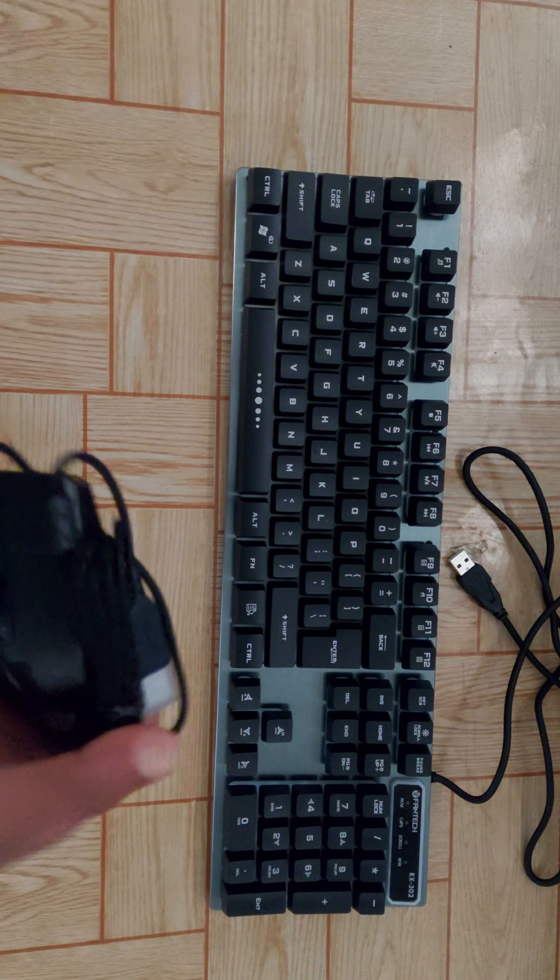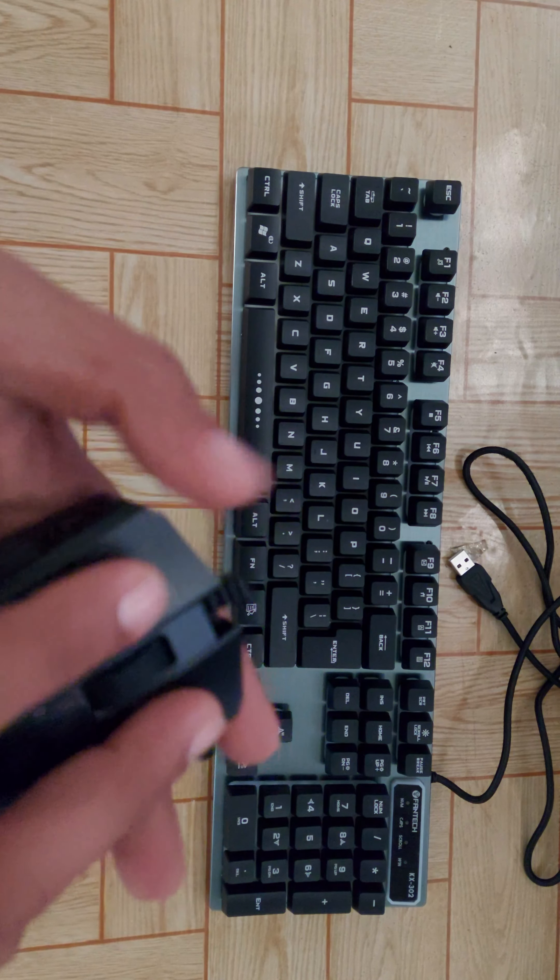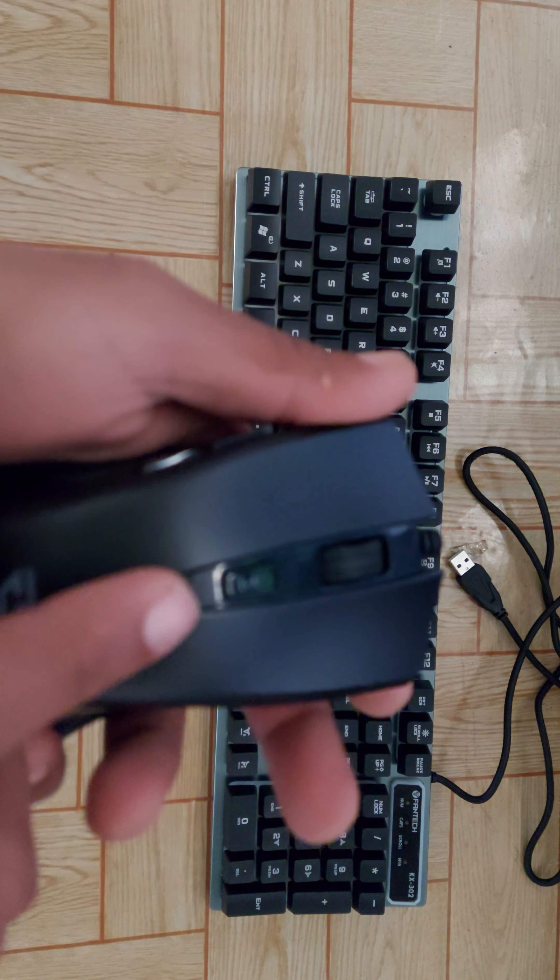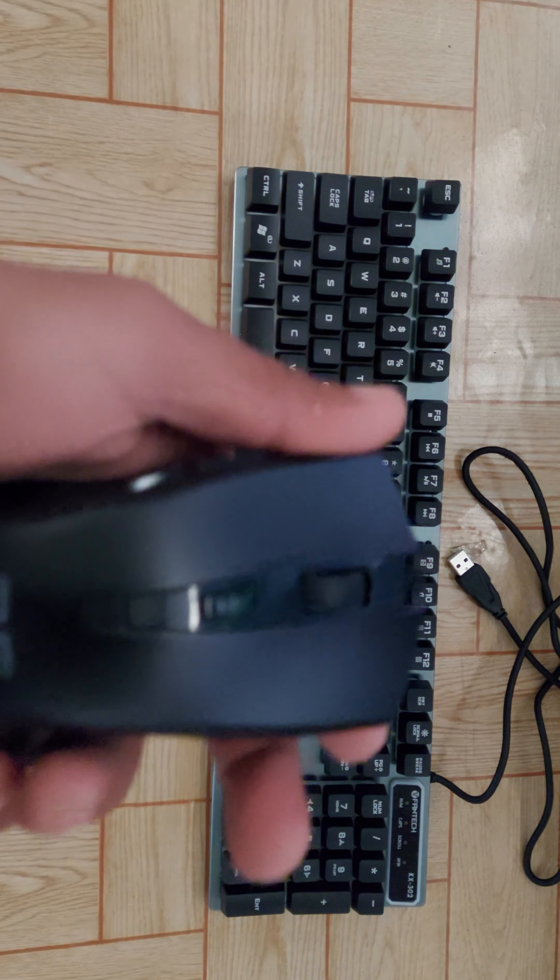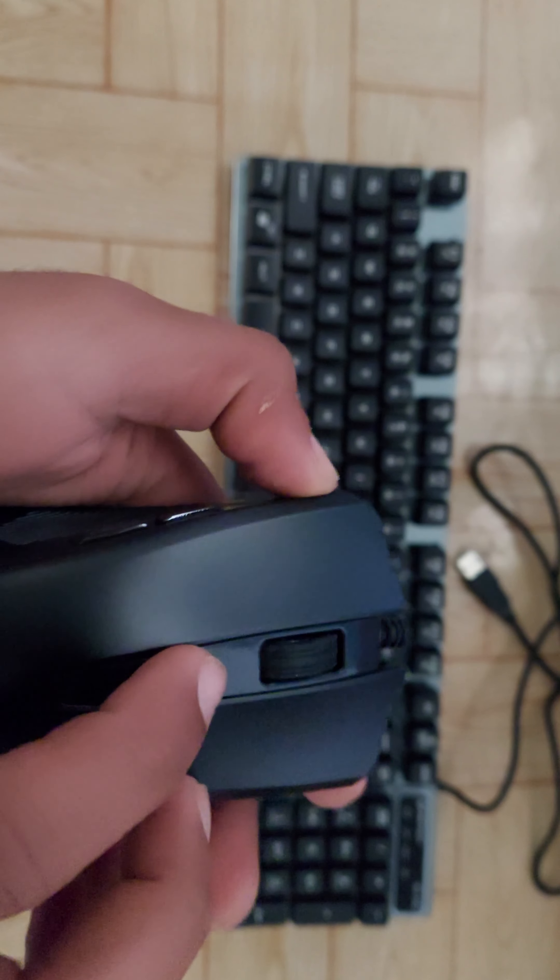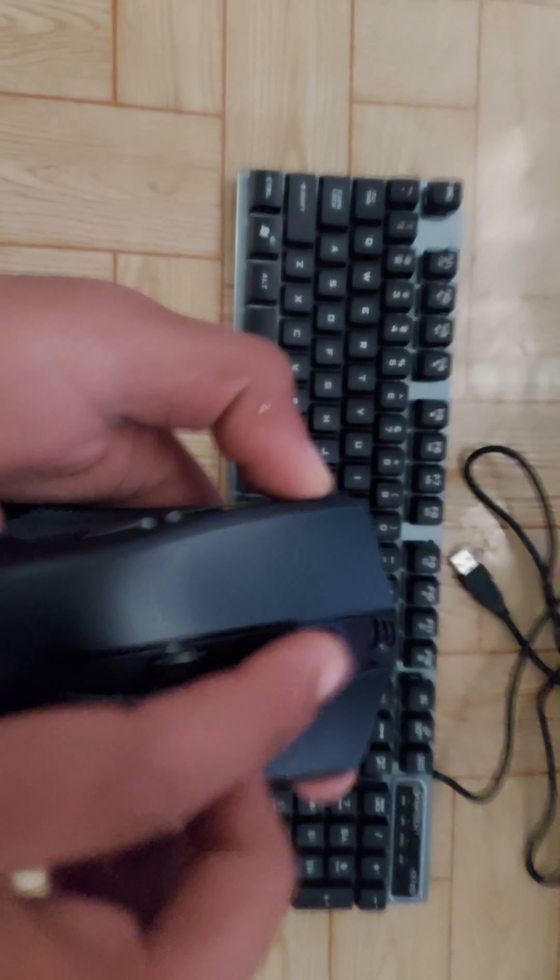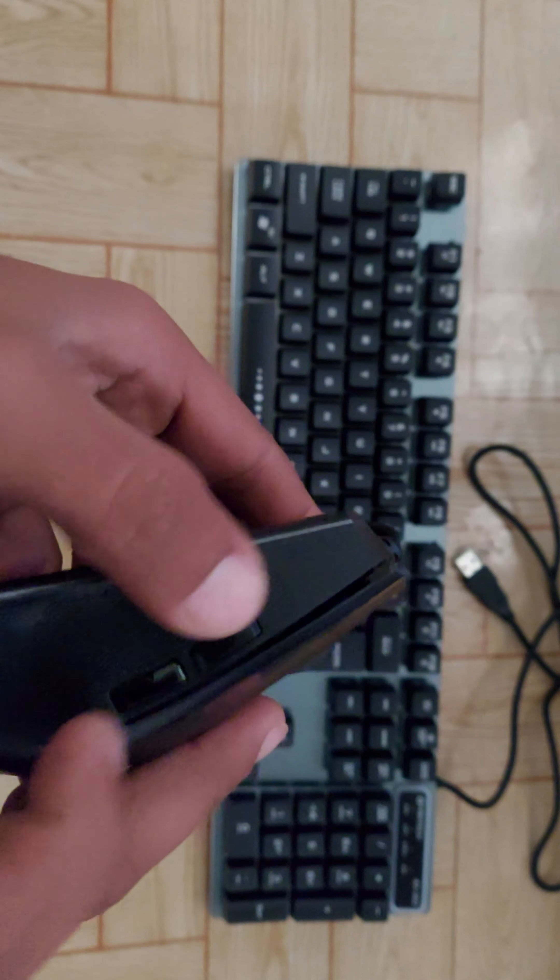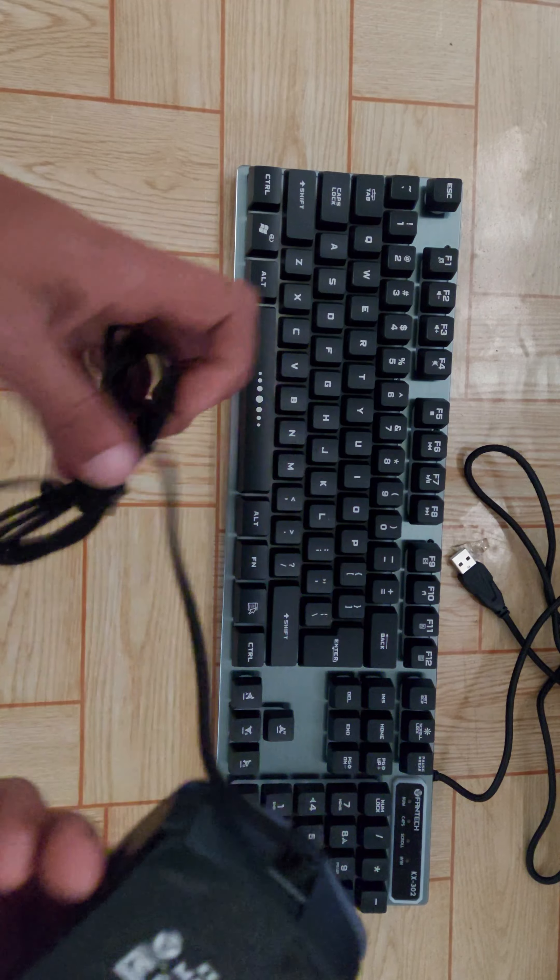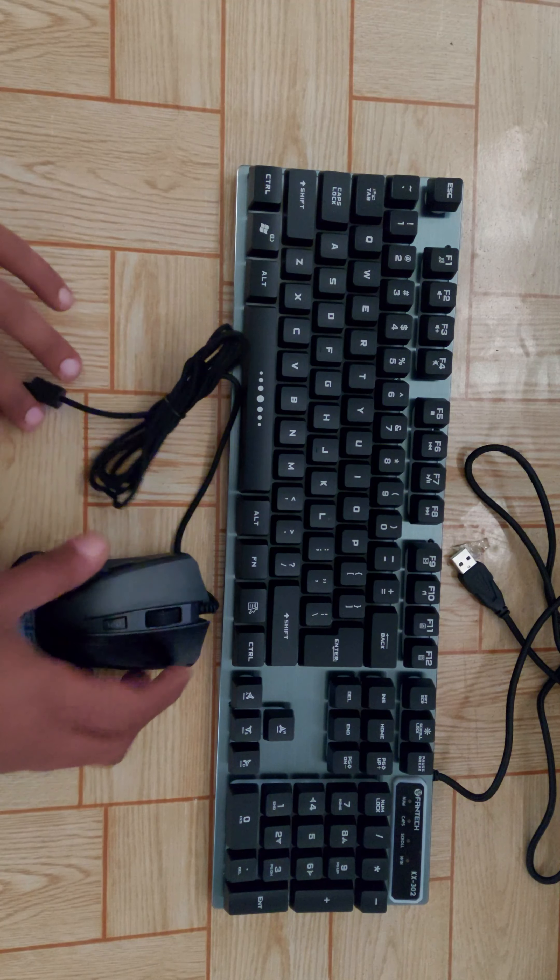Basically, the mouse has good quality. The buttons are good. The DPI settings give a good gaming experience. There are customizable buttons on top that you can use as you want.